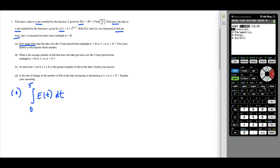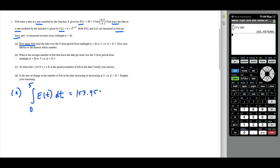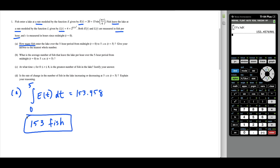We press MATH 9 from 0 to 5. Instead of retyping the function, we press VARS, right arrow, Function, and select Y1 as a shortcut. The integral evaluates to 153.45, and rounding to the nearest whole number gives us 153 fish entering the lake from T equals zero to T equals five.